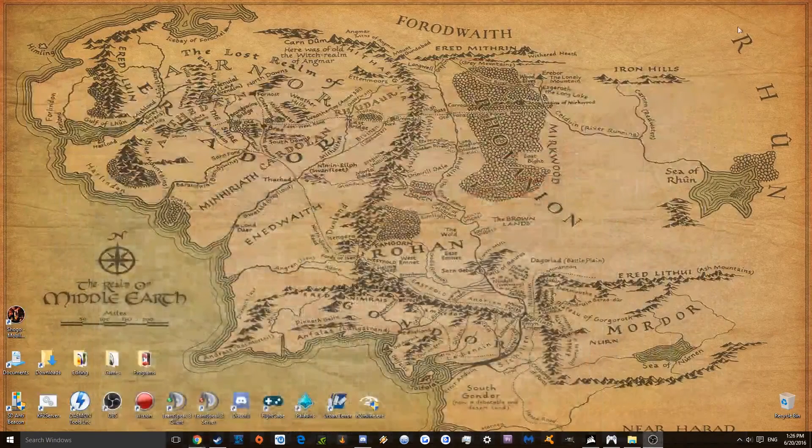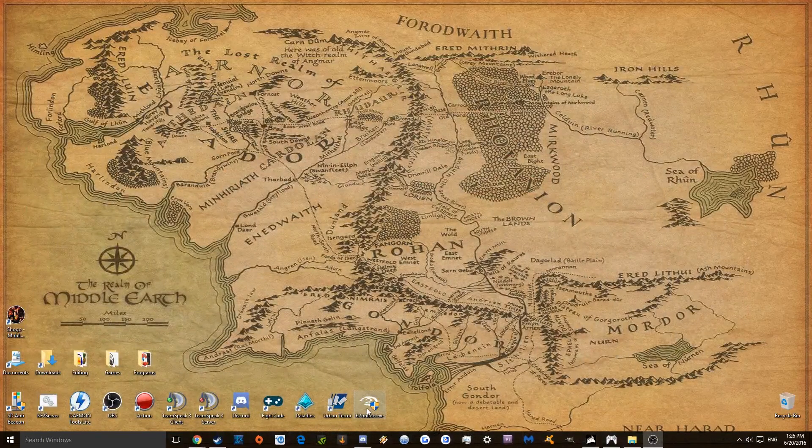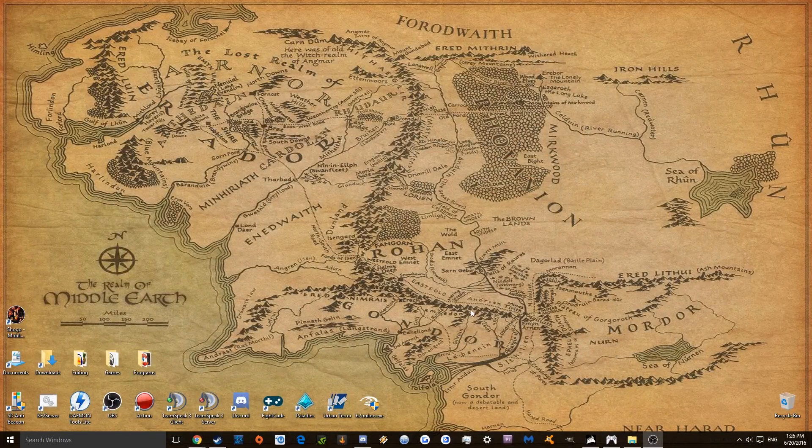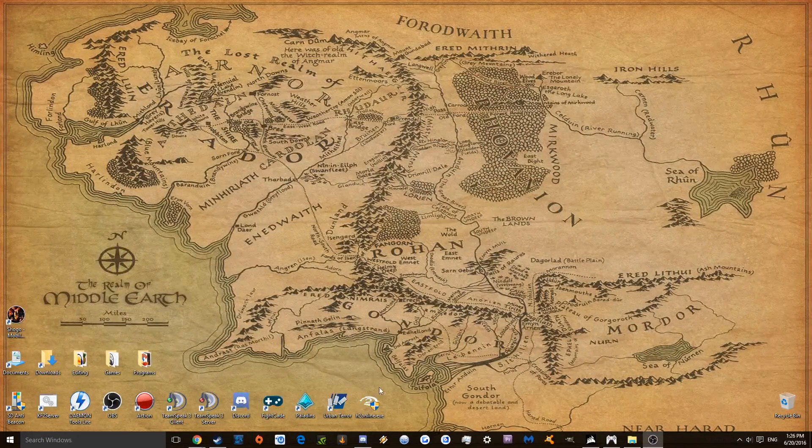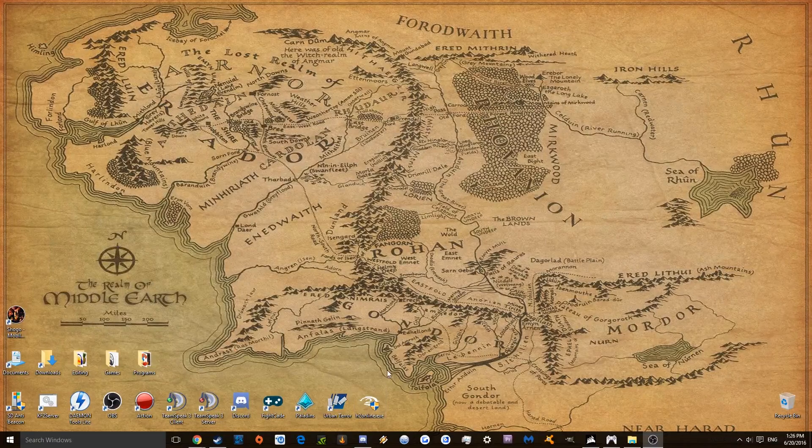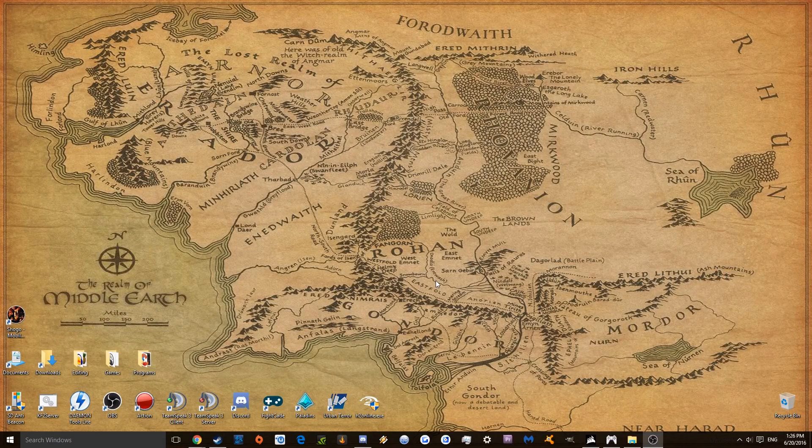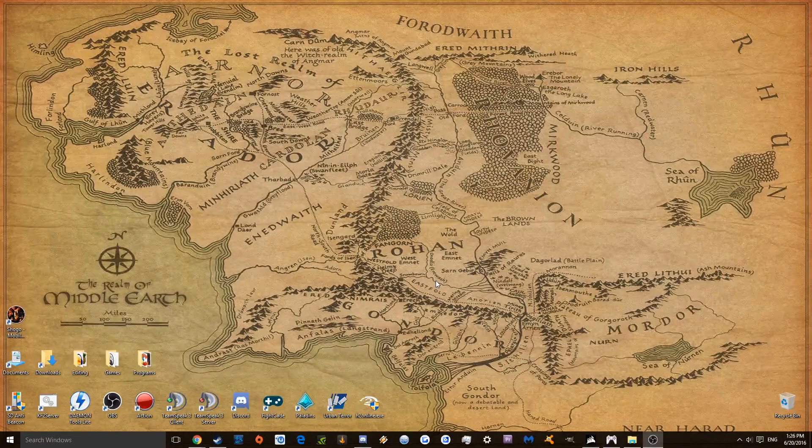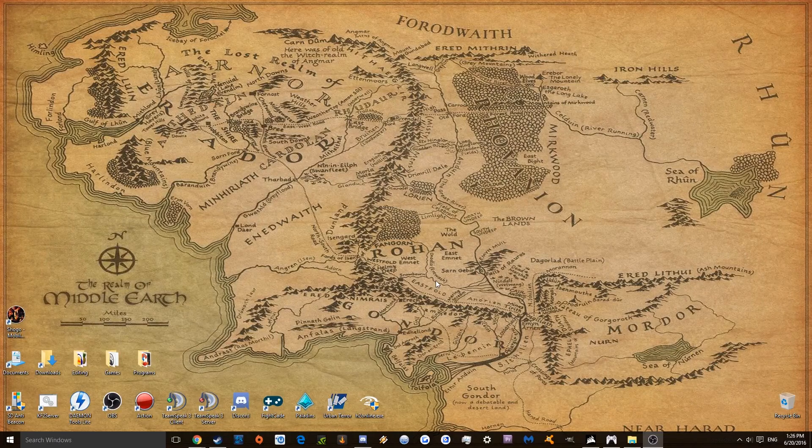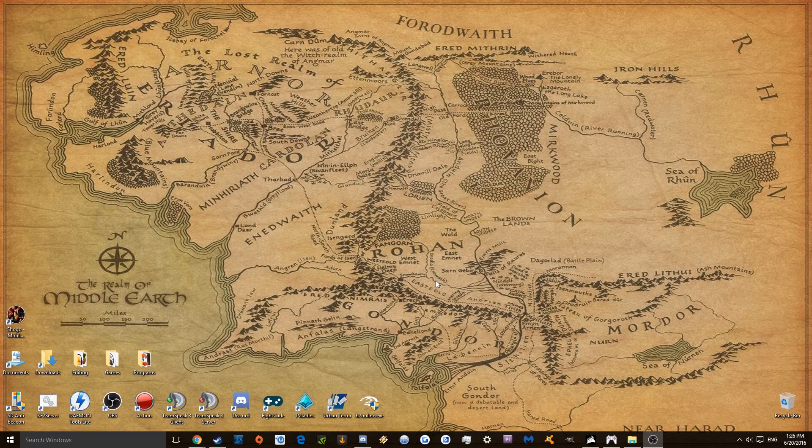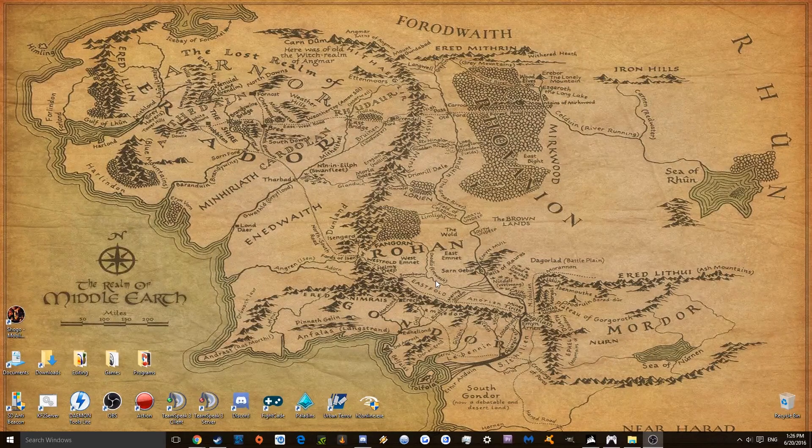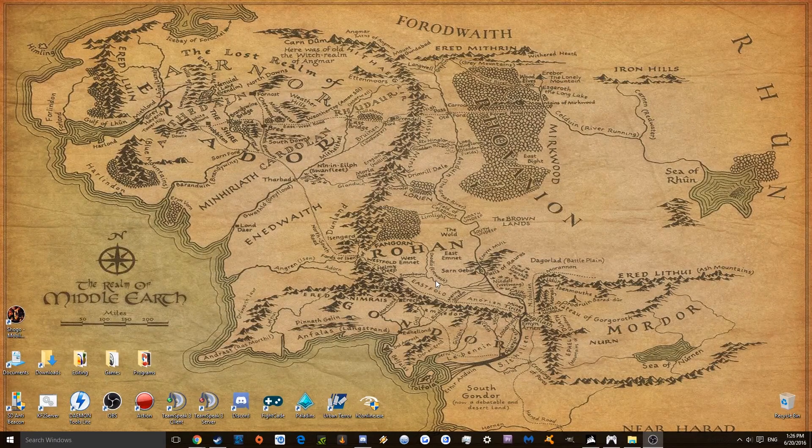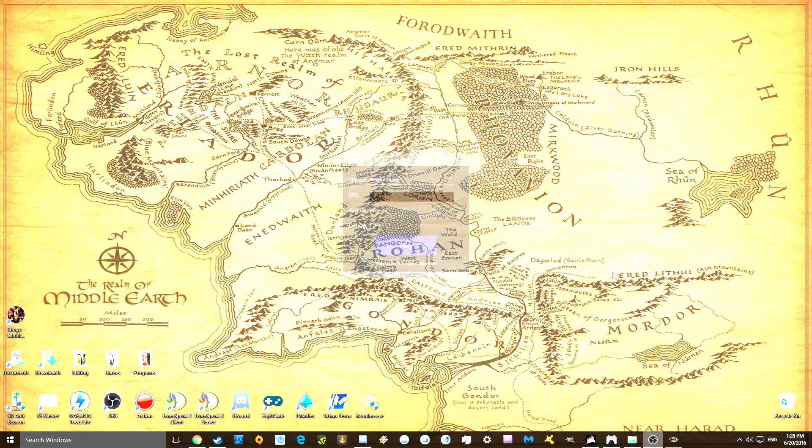So once you have that done, you're going to want to load the file. I already have a download on my desktop. You're going to want to launch it, and I will be back in a second, because there's a certain thing that comes up on the launcher which you really don't want other people to see.